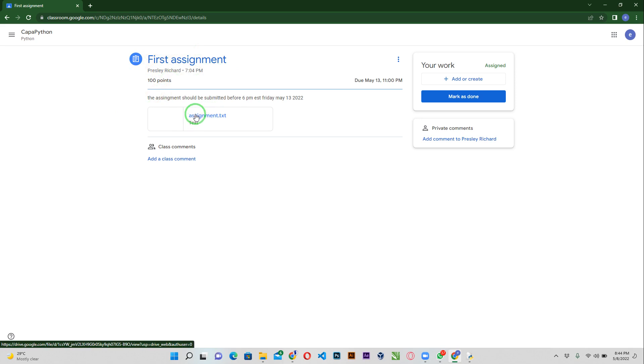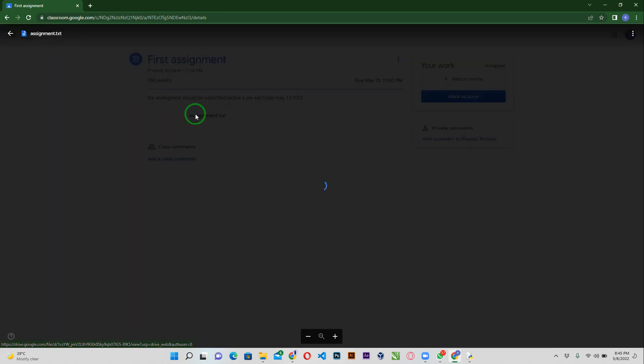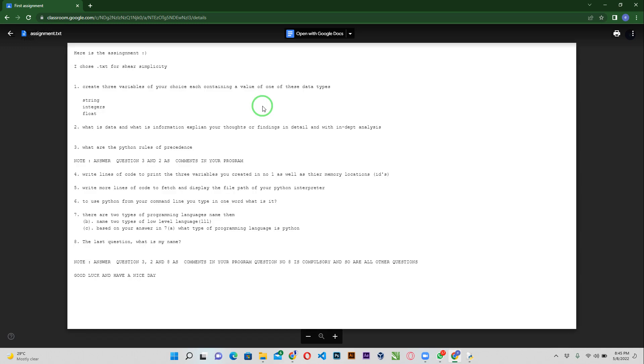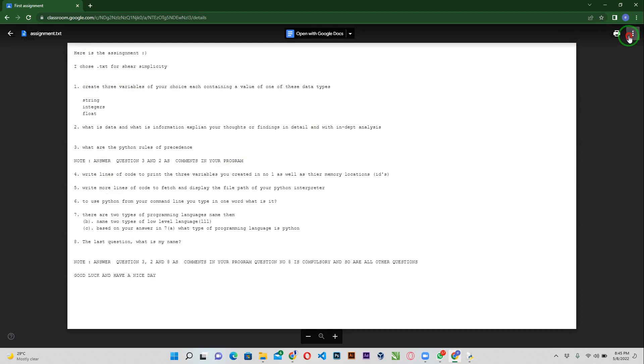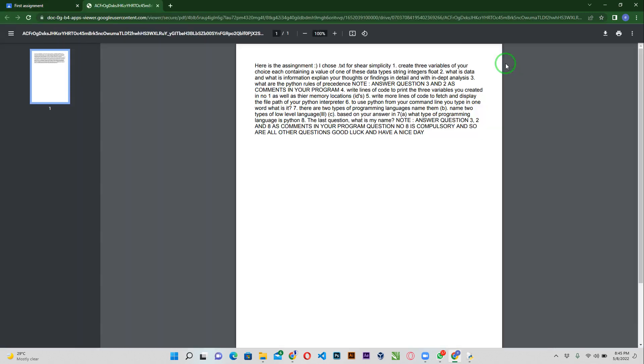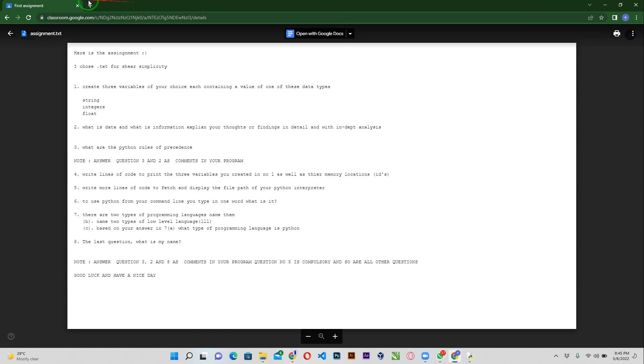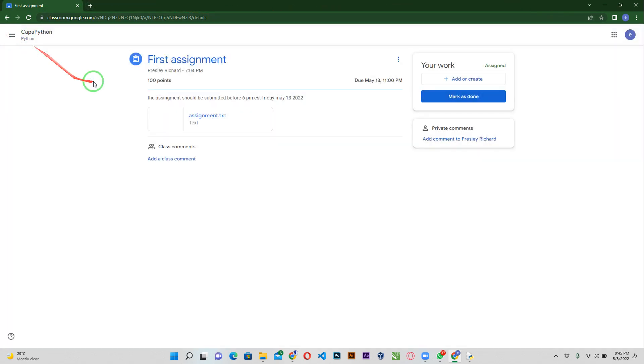This is how it pops up. This is the assignment, the text file. I can go ahead and open up the text file and then I can read the assignment, download the text file so that I can make use of it to do my assignment. Basically we are not really talking about how to download or do an assignment, we want to learn how to submit to the Google classroom.